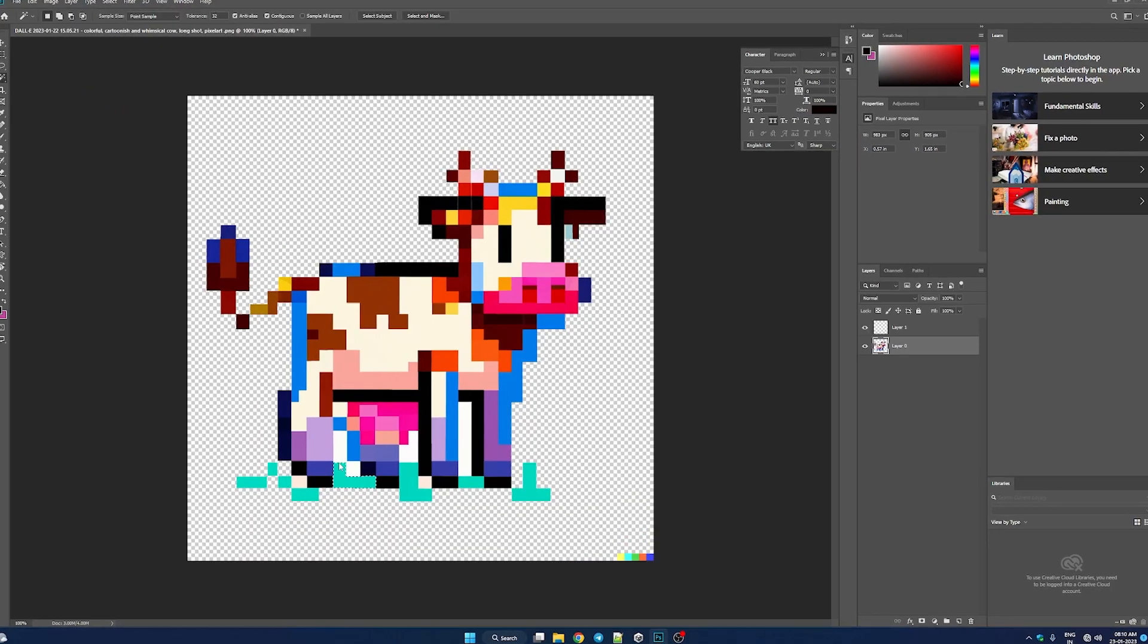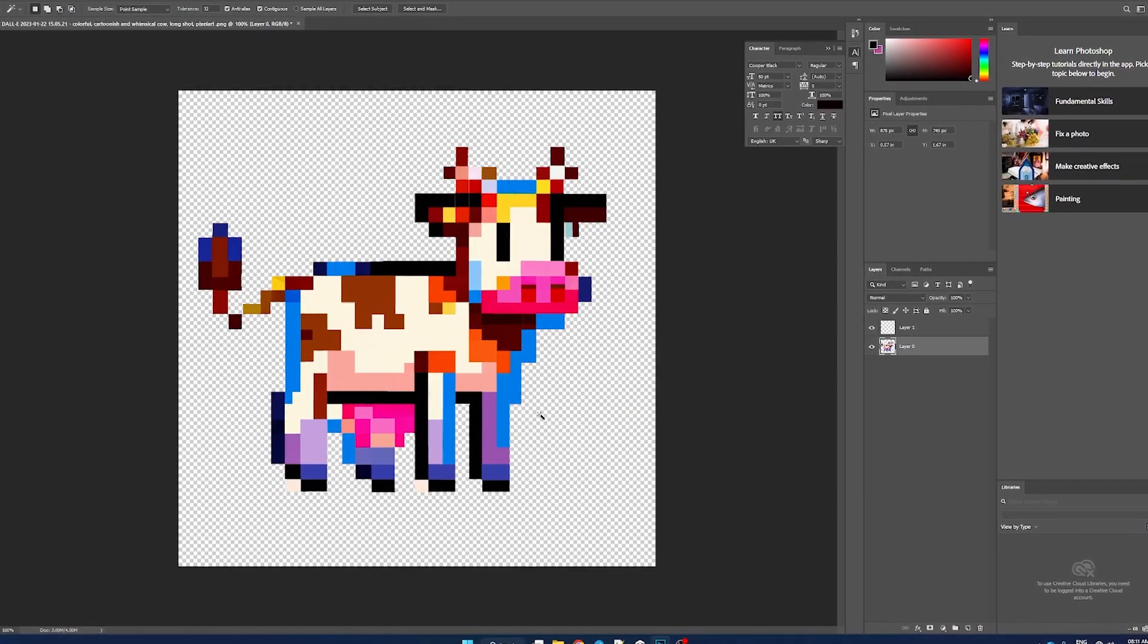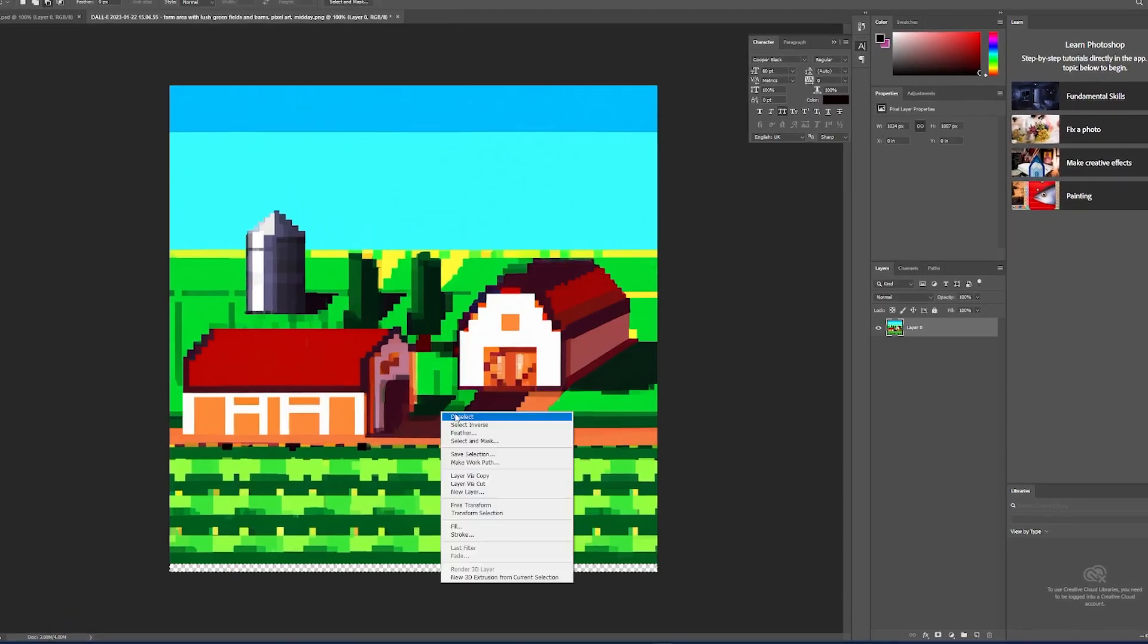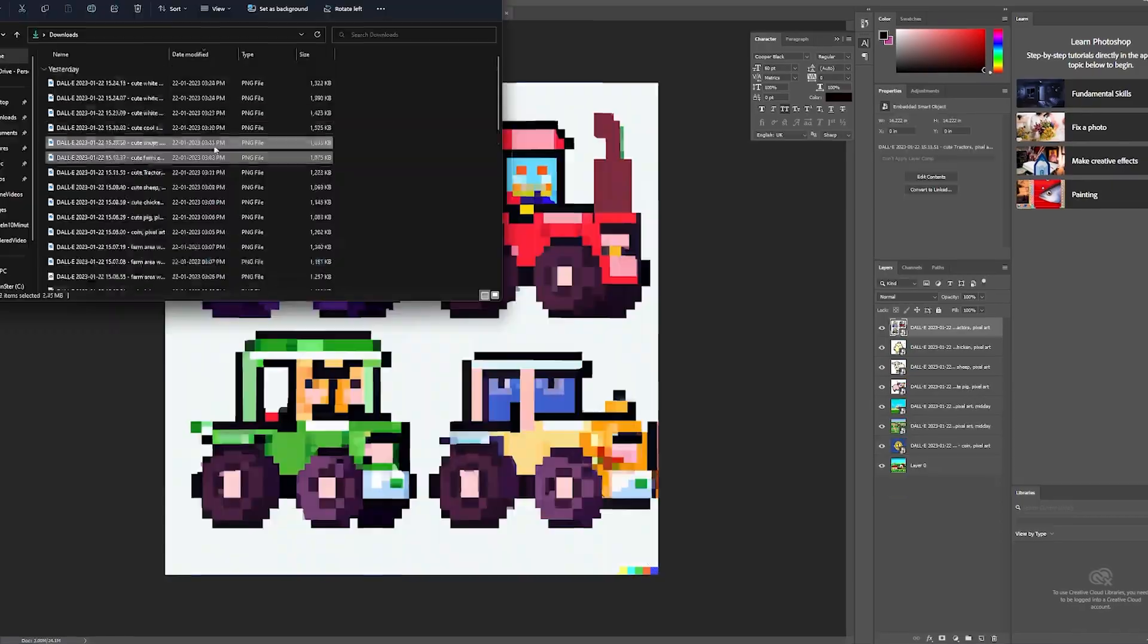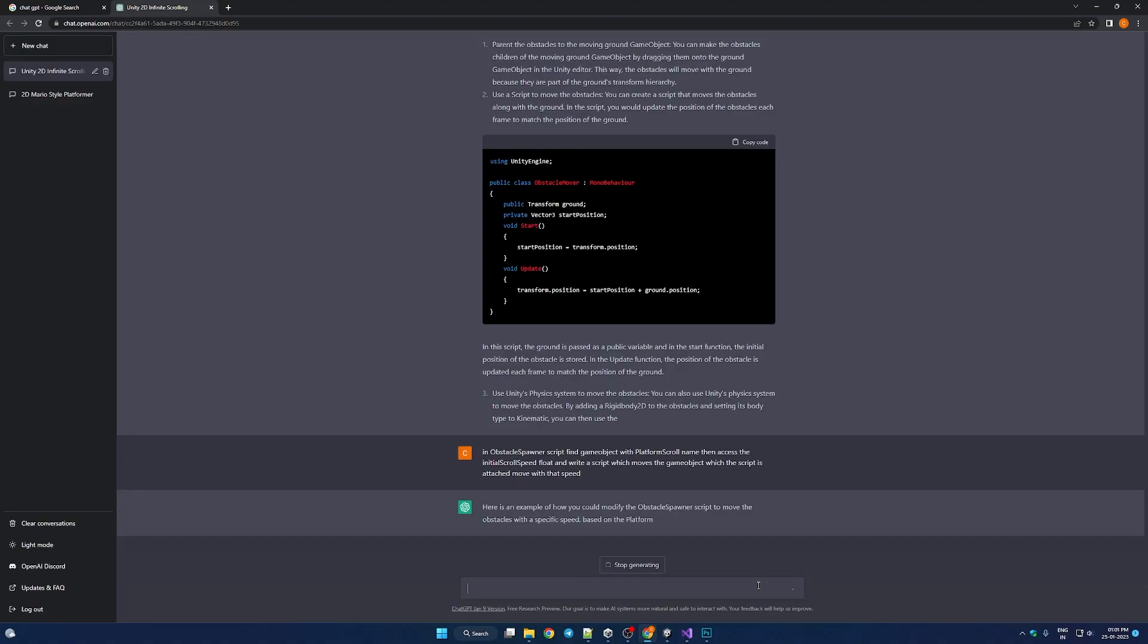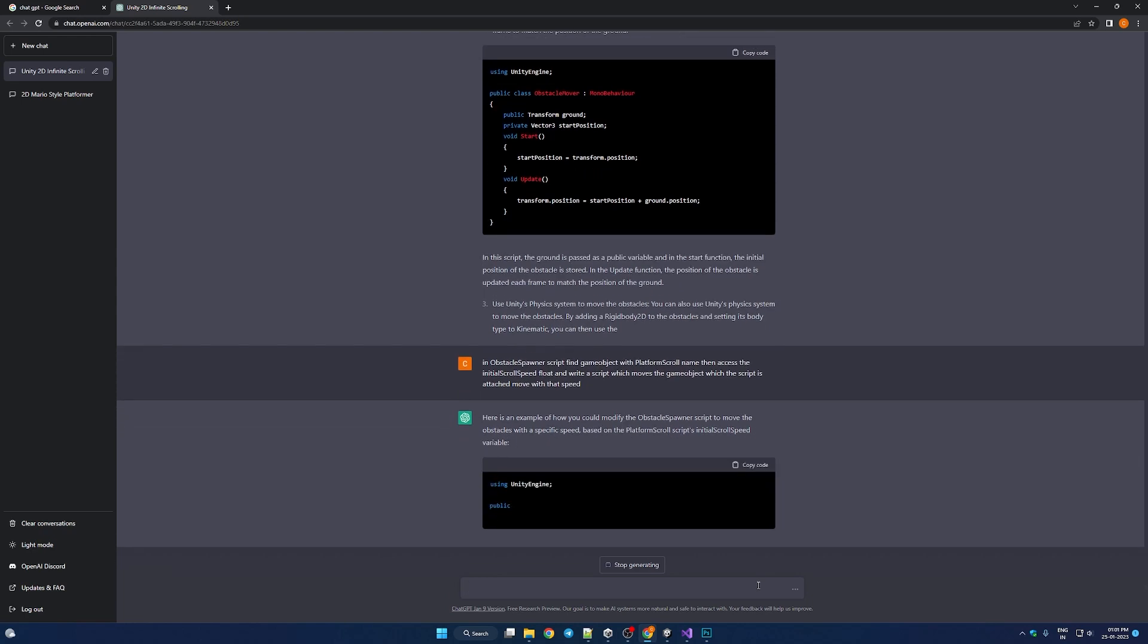I removed the backgrounds of images in Photoshop, imported all the graphics to Unity and started coding. You thought we gonna code? It's special moment baby. We don't have to code cause AI is going to do it for us.